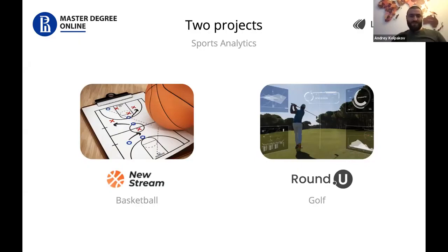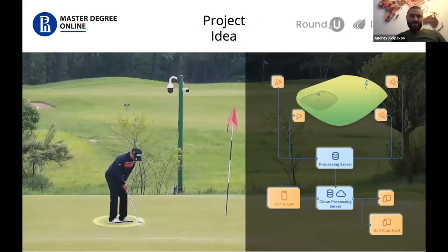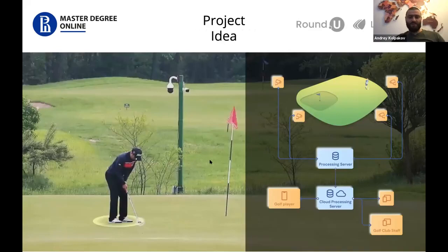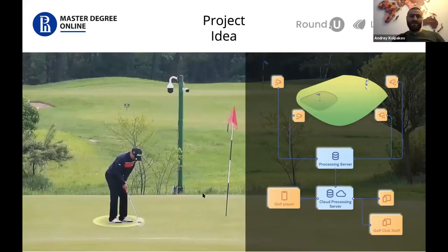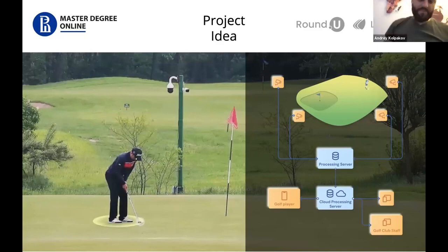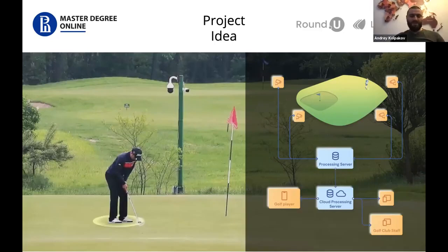Let's start from the golf project. Several years ago we had an idea: what if we install several cameras around the golf course and monitor everything going on in that field? Based on this data, we can recognize people on the field, recognize their movement, when they're preparing to strike, when they're doing their swings, and we can provide different analytics to players and their coaches.